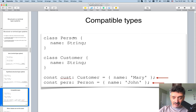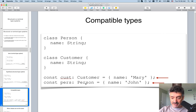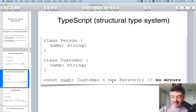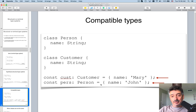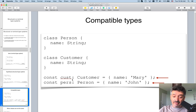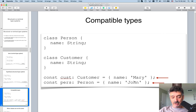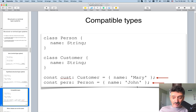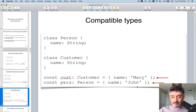Let's look even further. I have a class Person with one property 'name' and a class Customer with one property 'name'. At the bottom I use object literal notation — available in both JavaScript and TypeScript — without even specifying the class name. I declare a variable of type Customer but give it a structure that conforms to Customer, and it works.